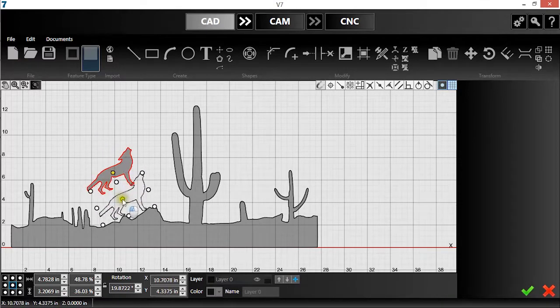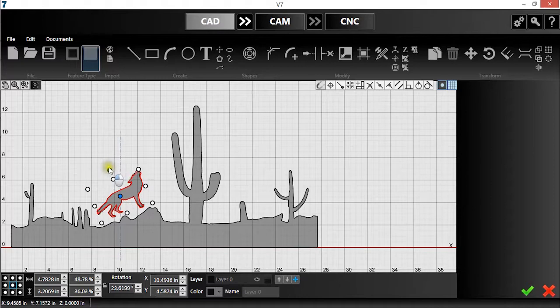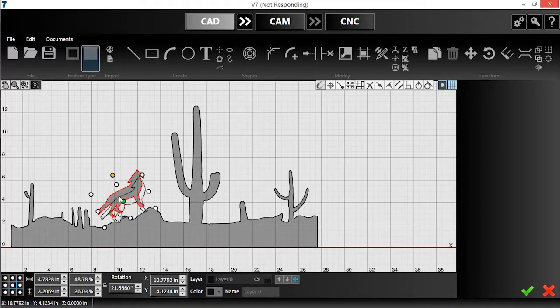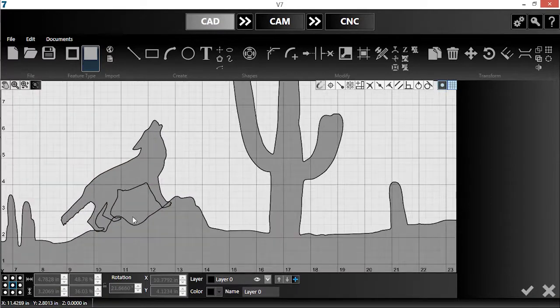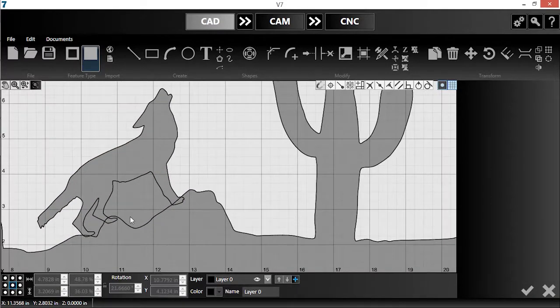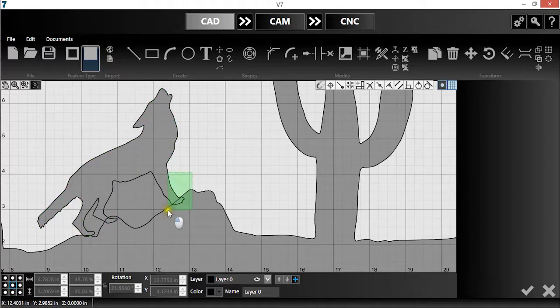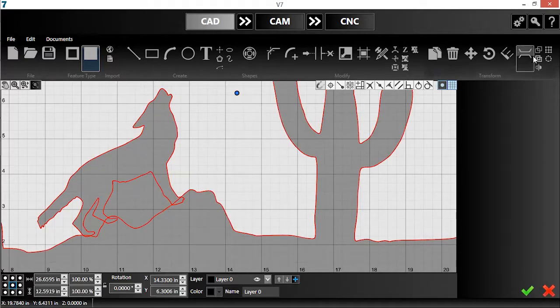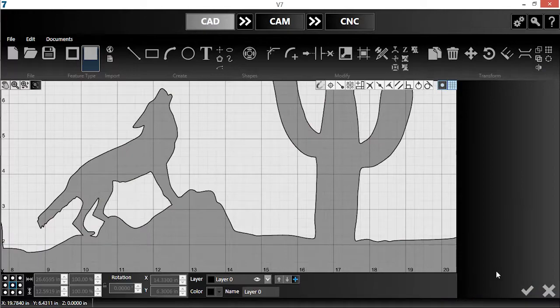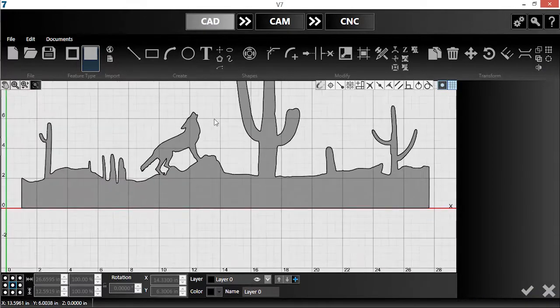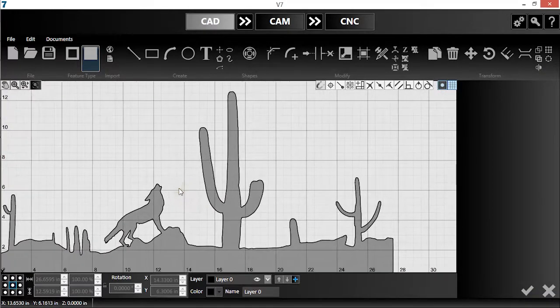Now, I'll grab the center again and drop it on the rock. To complete this piece, I'm going to select both the coyote and the desert and hit the weld entities button. This will combine the features of both into continuous geometry.